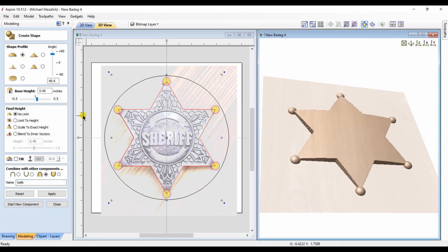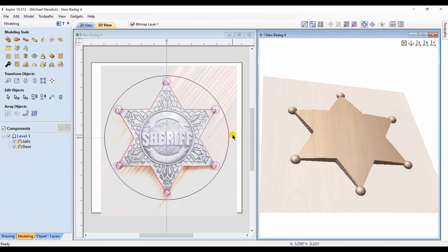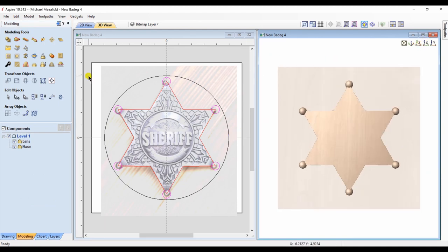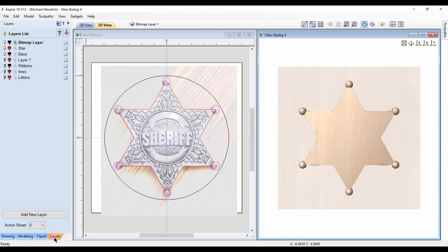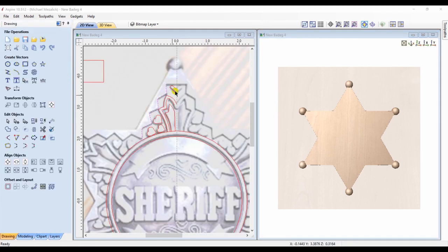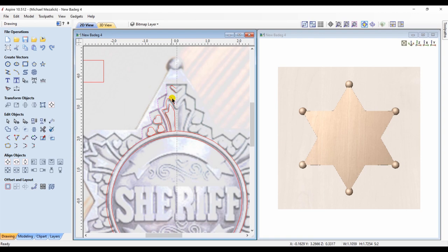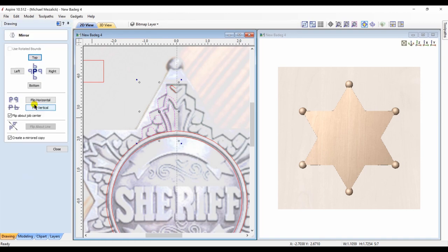The inside details take a little bit of time, but it's simply drawing vectors and creating shapes. I draw the vectors of only one side of one of the points of the star. Since this design is symmetrical, it makes life a little bit easier. I take the vectors that I drew and flip them over the center line.